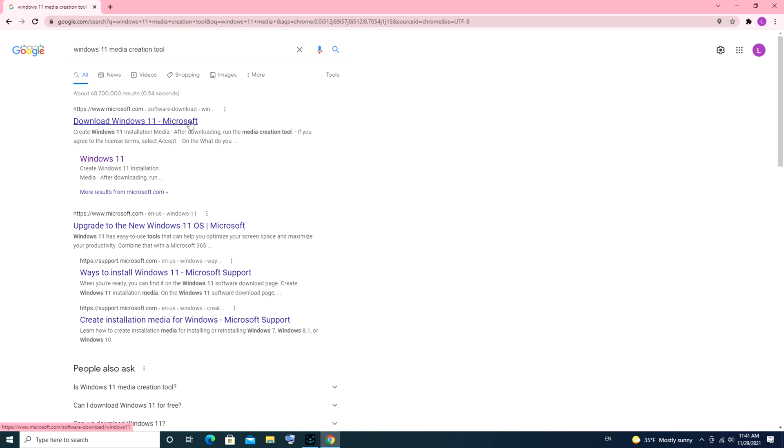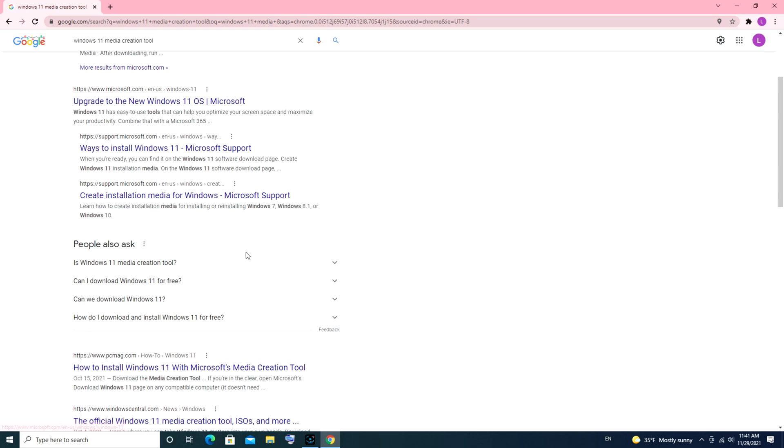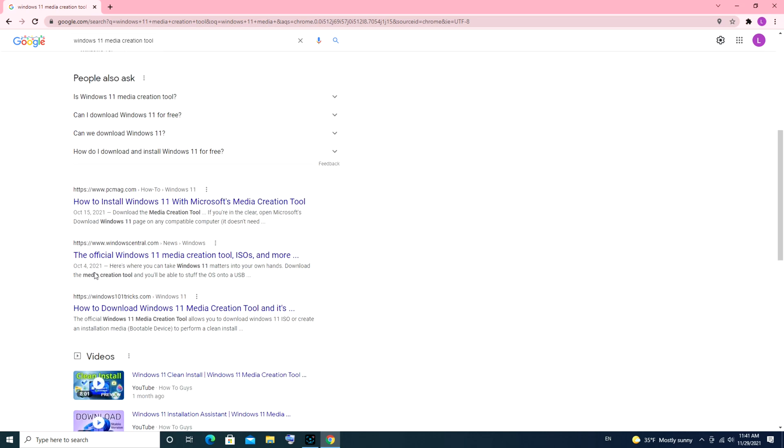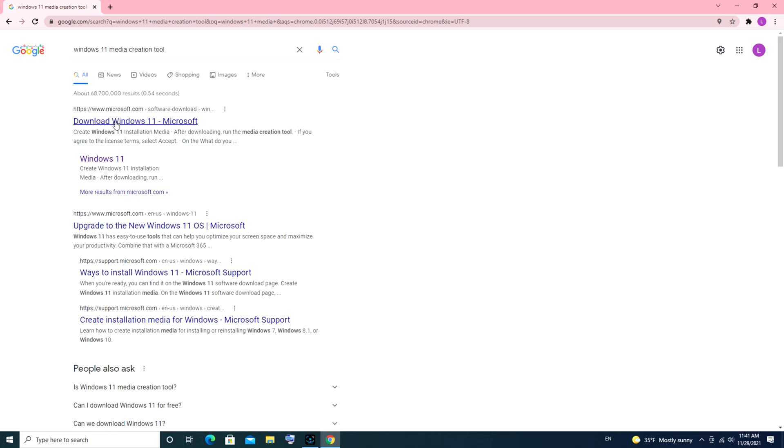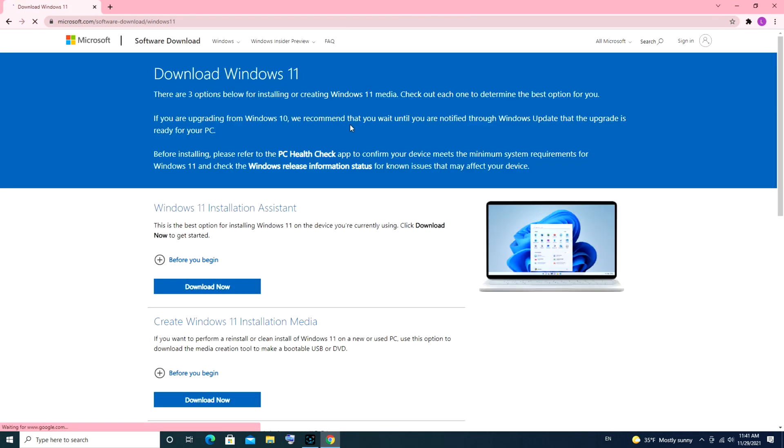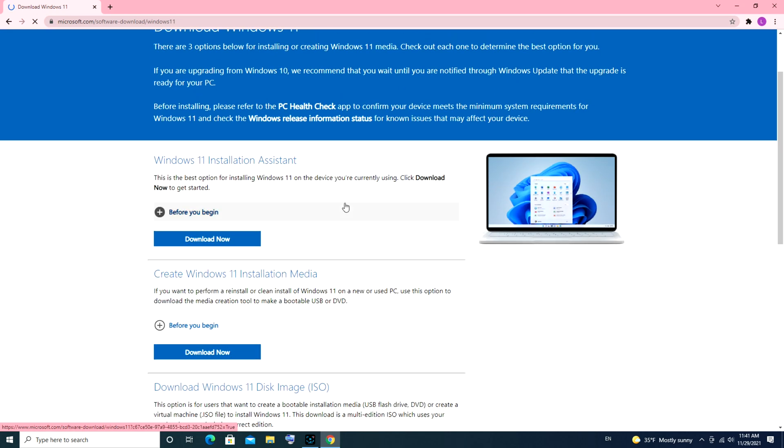The link in the description is probably easier, but I'm showing you both ways. Make sure you go to Microsoft.com. Don't click on any of these other non-legit ones. We're going to go to the Create Windows 11 installation media section.